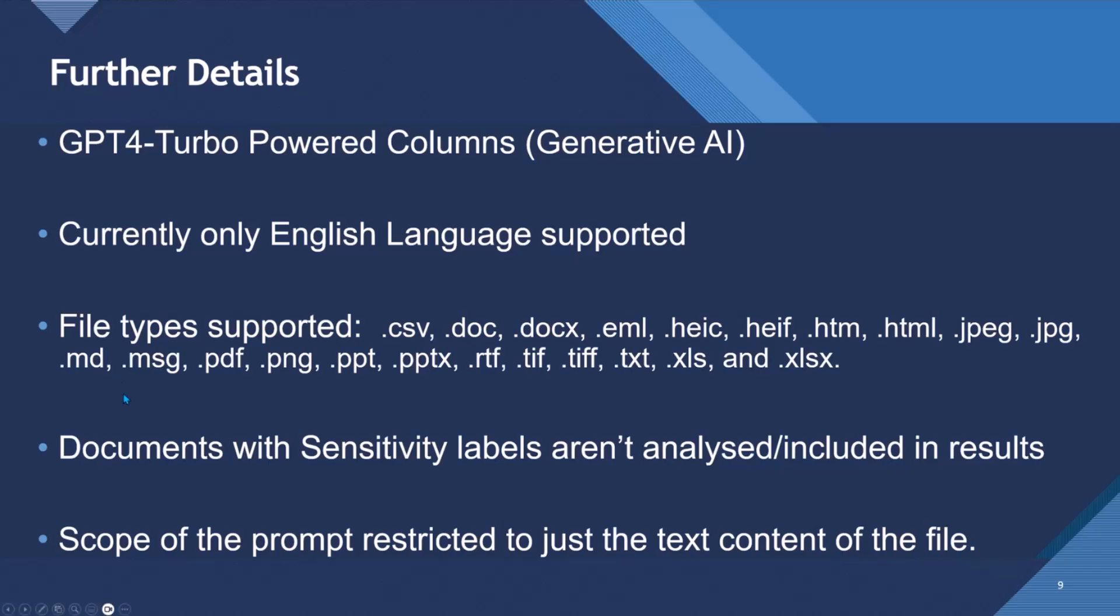Documents with sensitivity labels aren't analyzed and included in results. And the scope of the prompt is only restricted to the content just in that file. So it cannot reference other files, for example, at the moment.